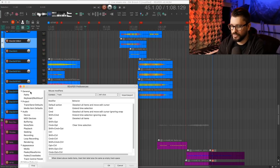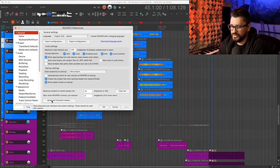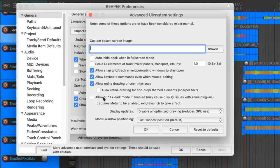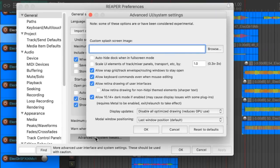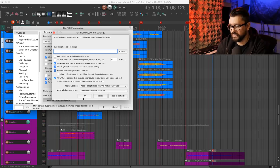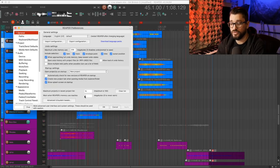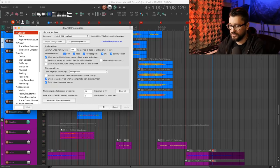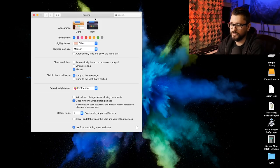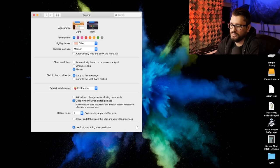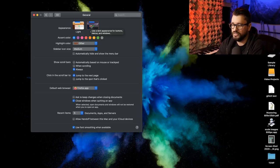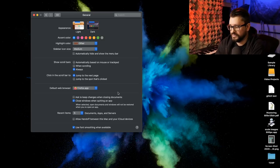Going into Reaper preferences, going to the general page, clicking on advanced UI system tweaks. In here, click this button to allow 10.14 dark mode. It warns you that this may not be compatible with all your plugins. It also requires a restart. So we save those preferences, quit Reaper, and in system preferences assign dark mode on the general page.